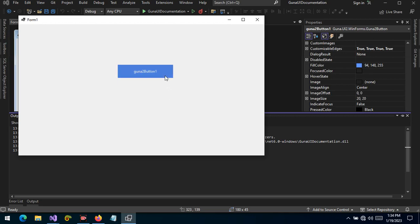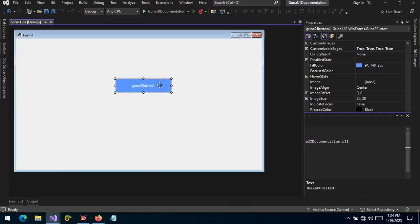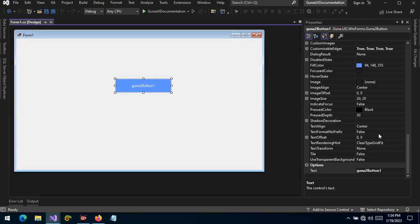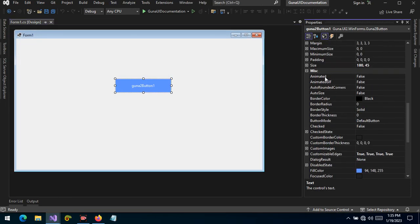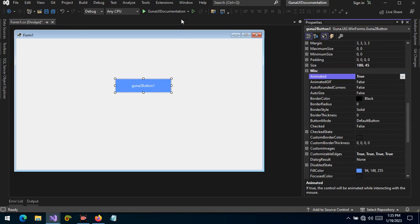...there's no transition from one color to the other color. For example, this is the default color, and when I hover we can see the hover color, and when I press we can see the press color, but in these three states there is no transition.